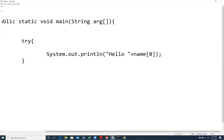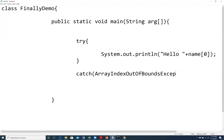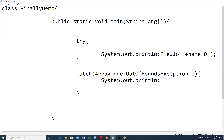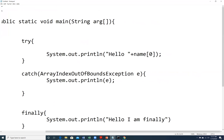We are trying to access a command-line argument at index zero. If we provide an argument it will be at location zero, but if we do not provide the argument then this is an ArrayIndexOutOfBoundsException. I provide a catch for ArrayIndexOutOfBoundsException, and then I also provide a finally block. This finally block will execute no matter if an exception is thrown or not. Inside it I say 'Hello I am finally'.